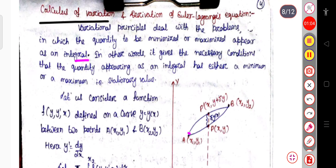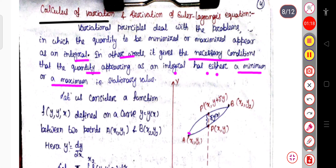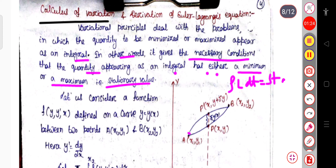That is, this L dt integration is either minimized or maximized. In other words, it gives the necessary condition that the quantity appearing as an integral has either a minimum or a maximum — that is the stationary value. So this integration over L dt will always give a stationary value, meaning it may be maximum or it may be minimum.